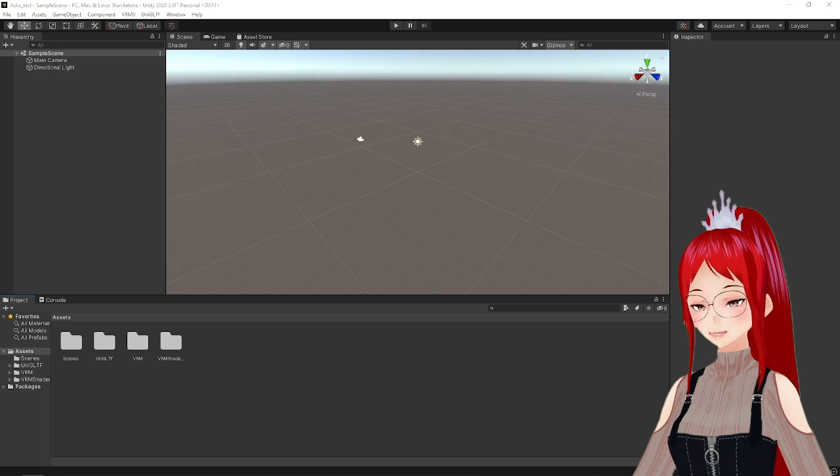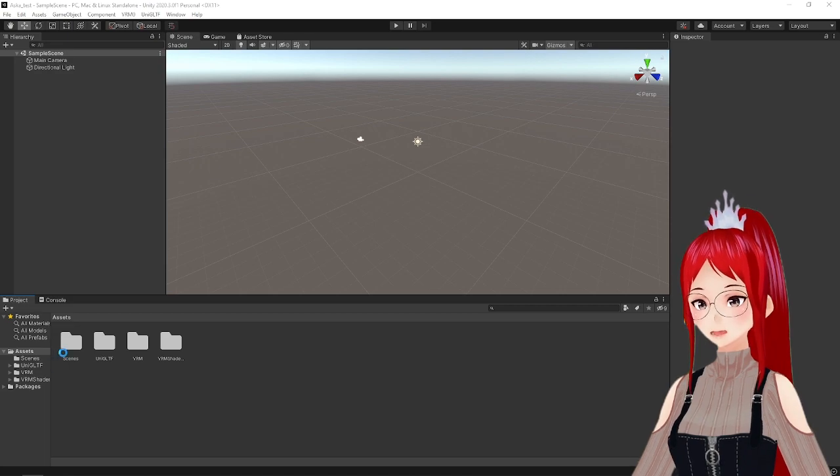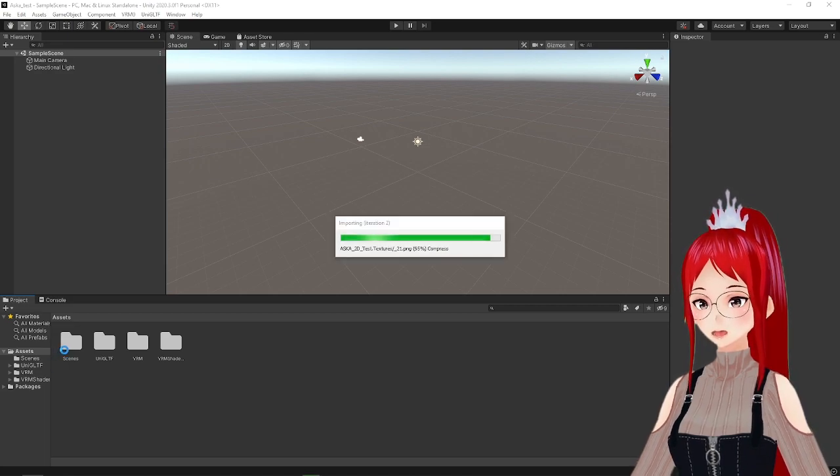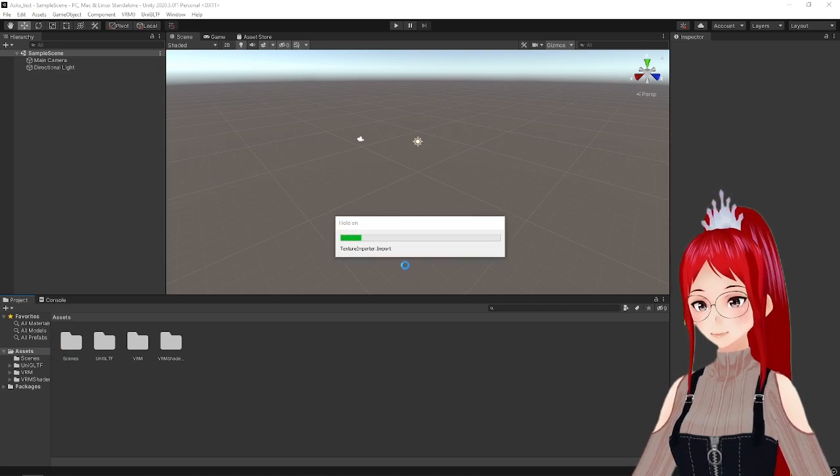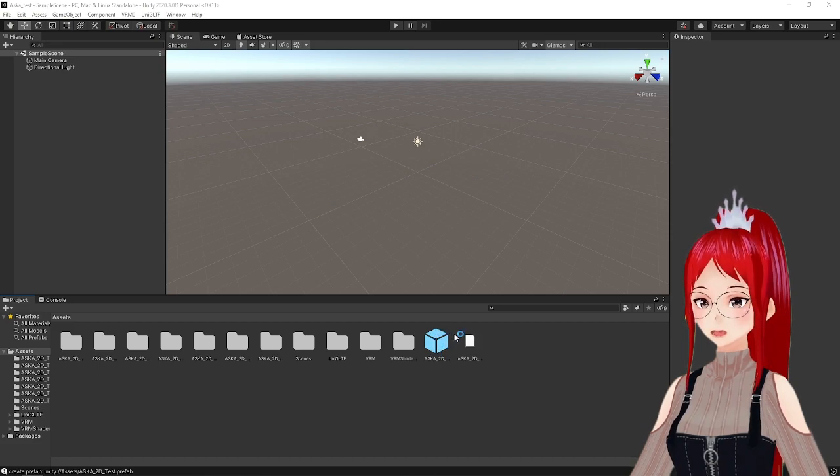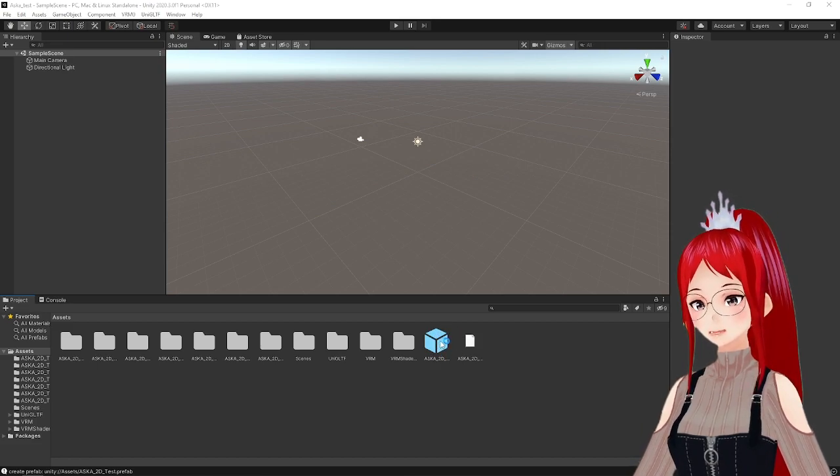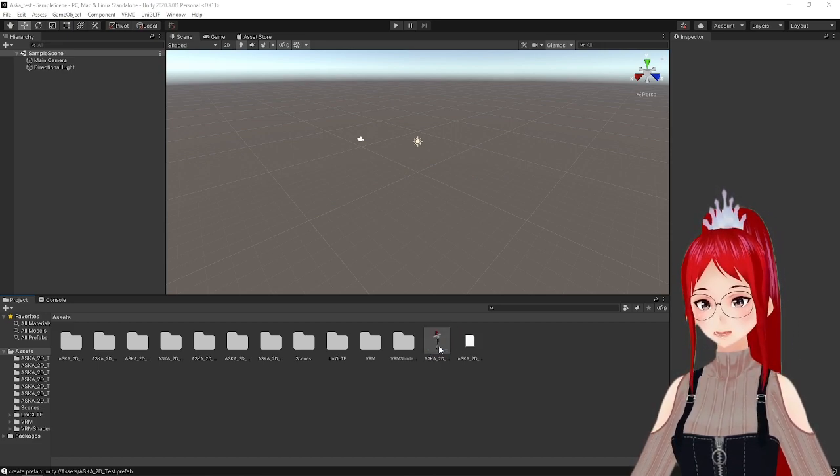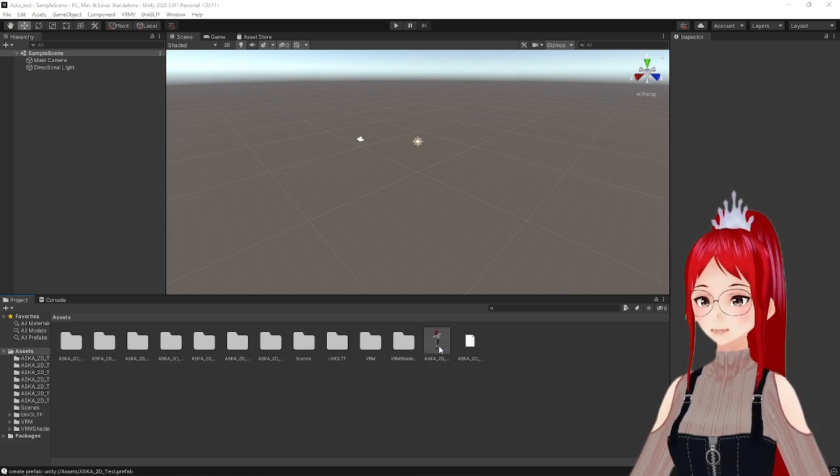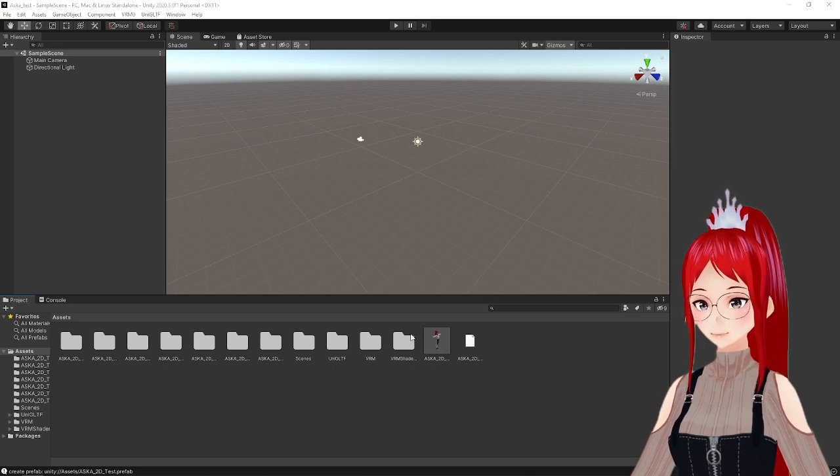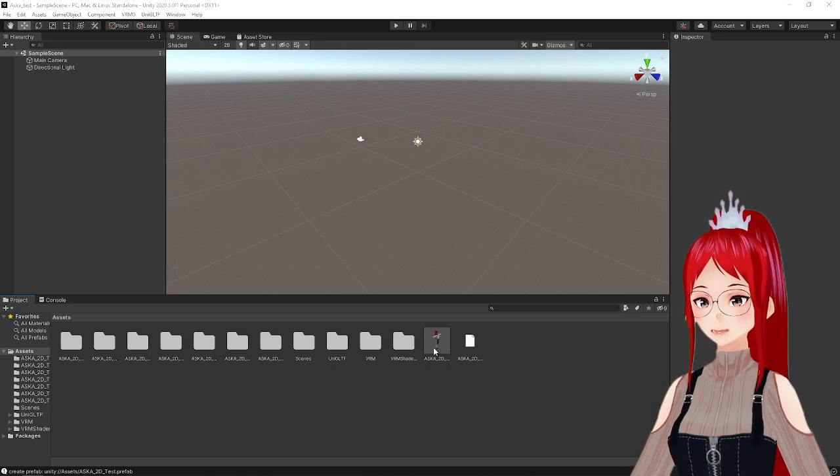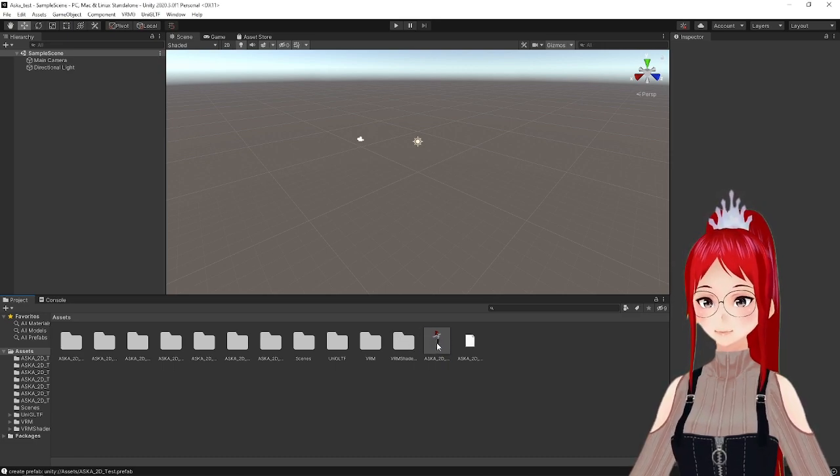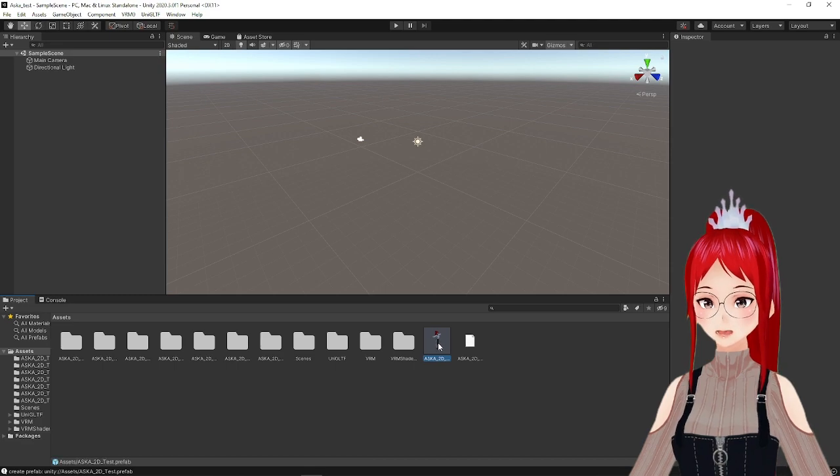Now we can drag our .vrm file from our folder directly into the bottom Assets. You see a blue cube and after a while a little preview of your avatar. Drag this Preview or Prefab asset into the box on the left called Sample Scene.